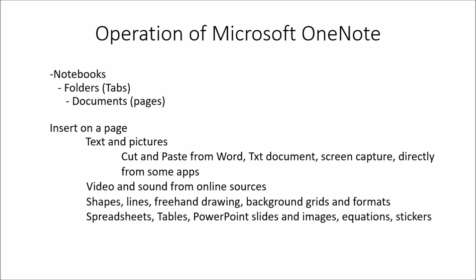On each document or page you can insert text and pictures from a variety of methods and documents such as Word, text documents, screen captures, and directly from some applications which have an interface built in. You can also insert video and sound, any kinds of graphics, shapes, lines, and freehand drawings.